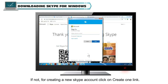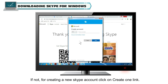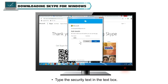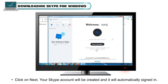If not, for creating a new Skype account, click on Create One link. Fill up the required information and verify your email address as well as mobile number. Type the security text in the text box and click on Next. Your Skype account will be created and it will be automatically signed in.